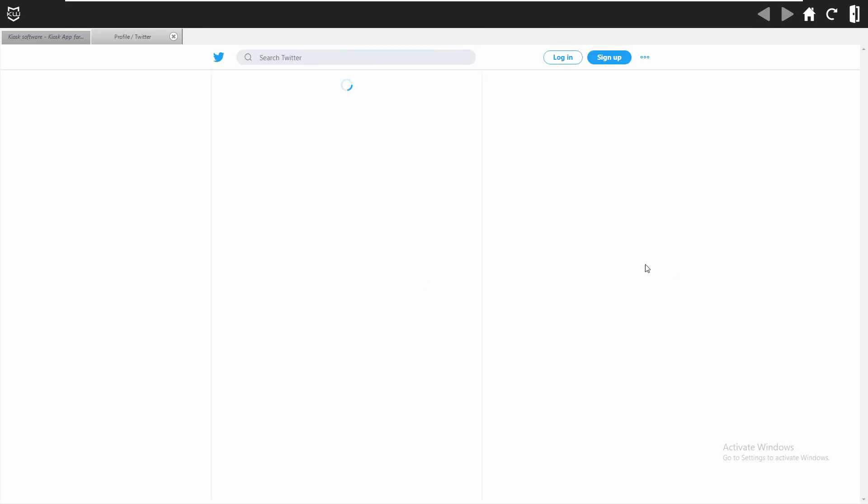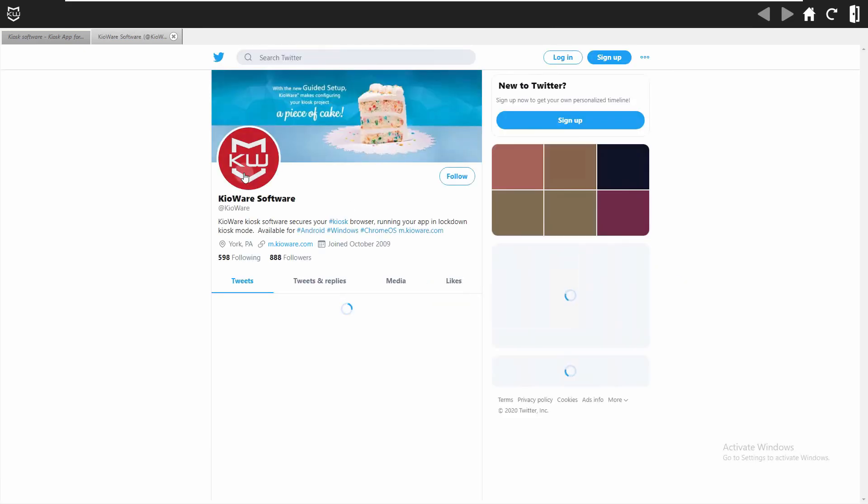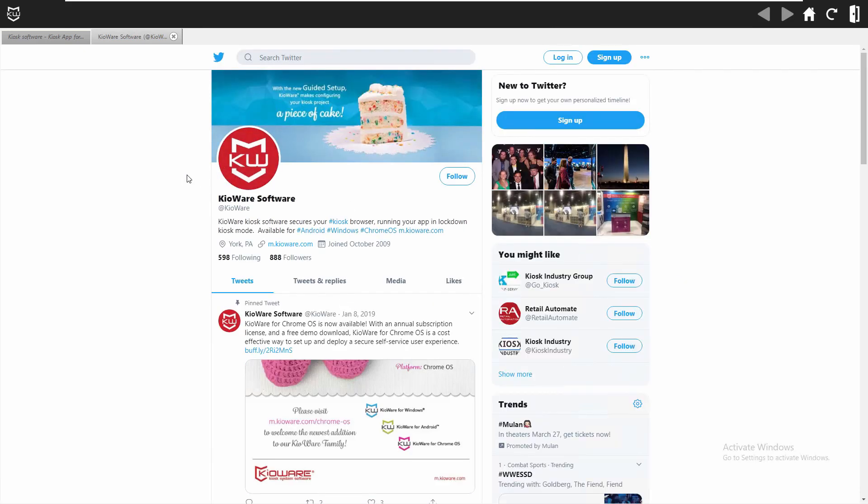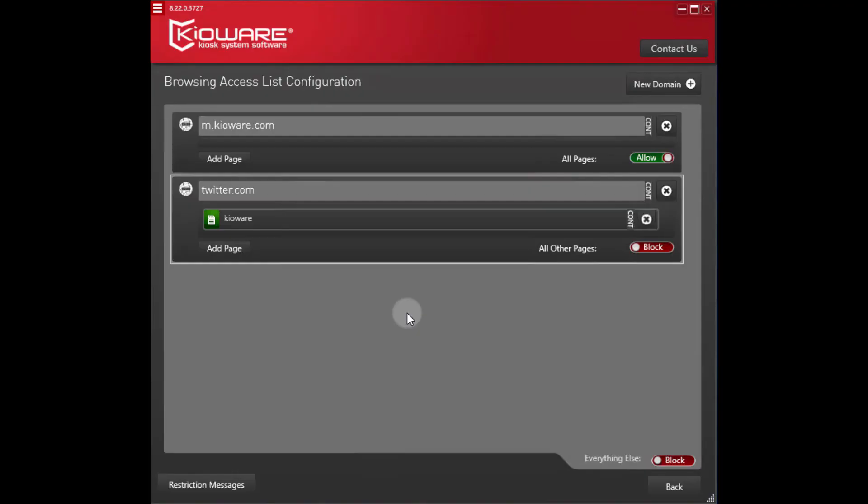As you can see, the blocked website is now working properly. This method is good for troubleshooting your blocked pages and getting everything configured properly.